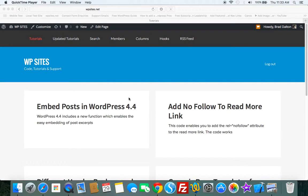Hi Brad from WPSites.net. In this tutorial, I'm going to show you how to create a portfolio grid which you can filter.